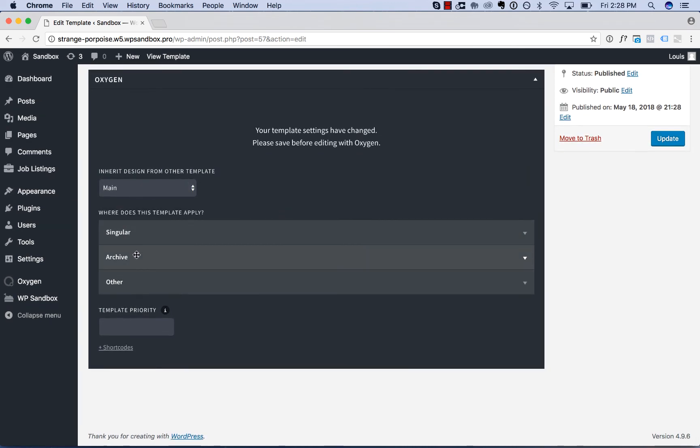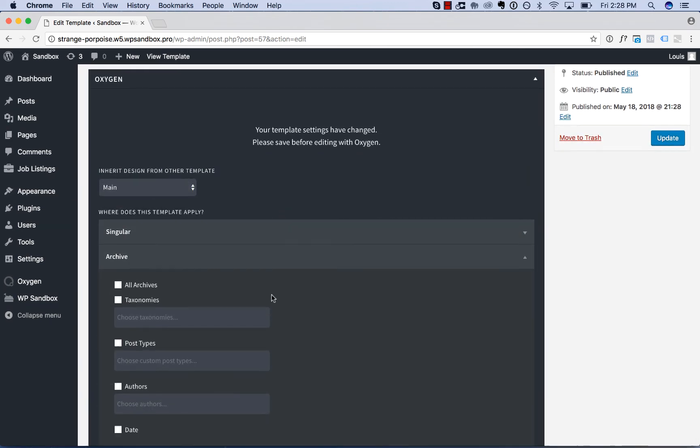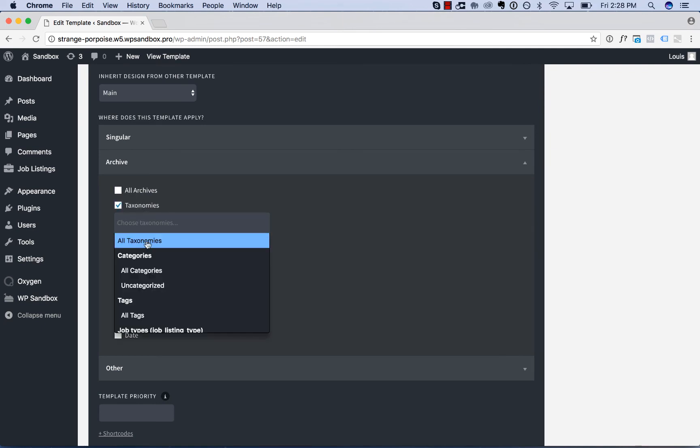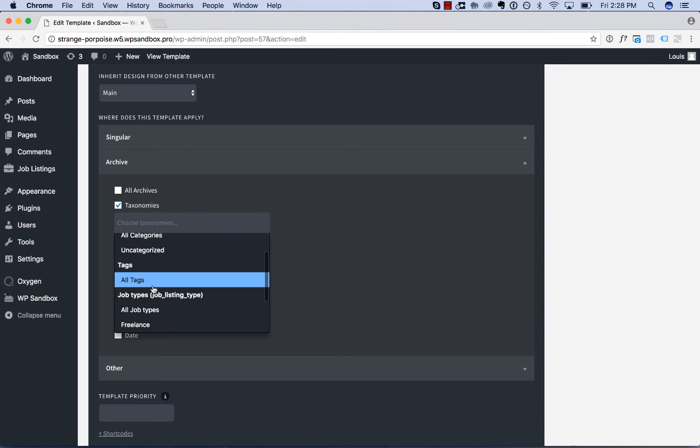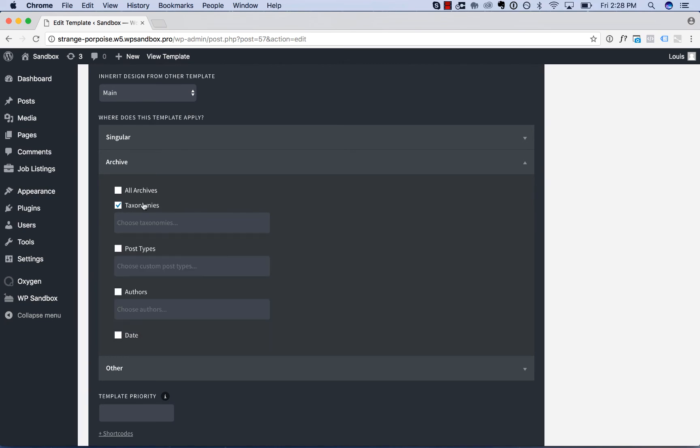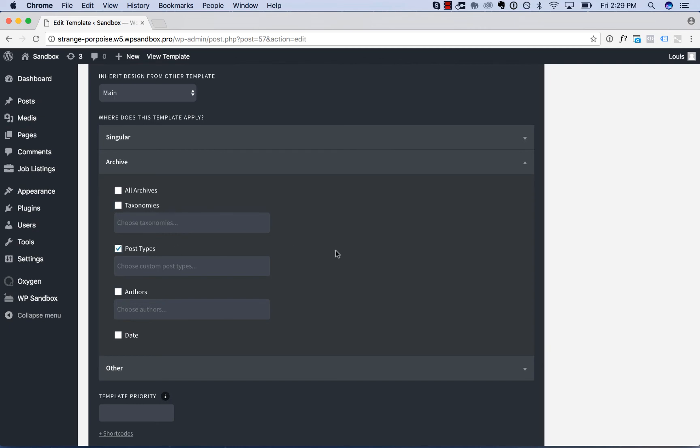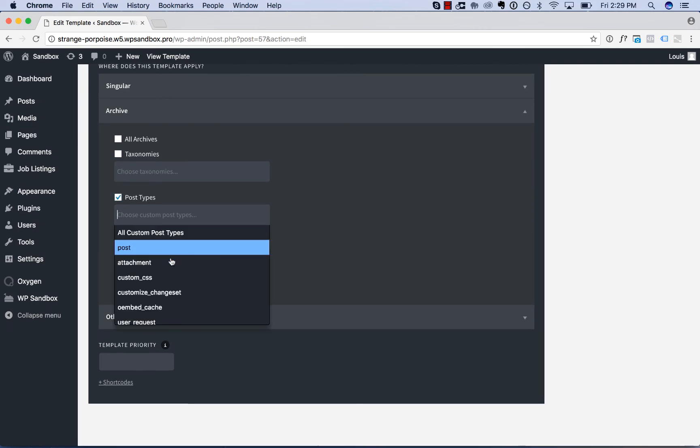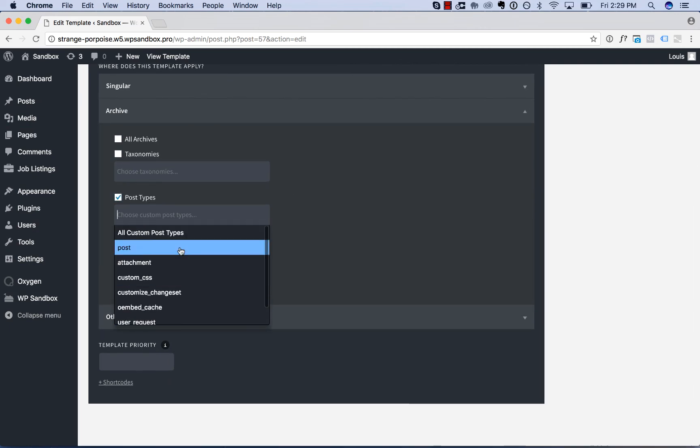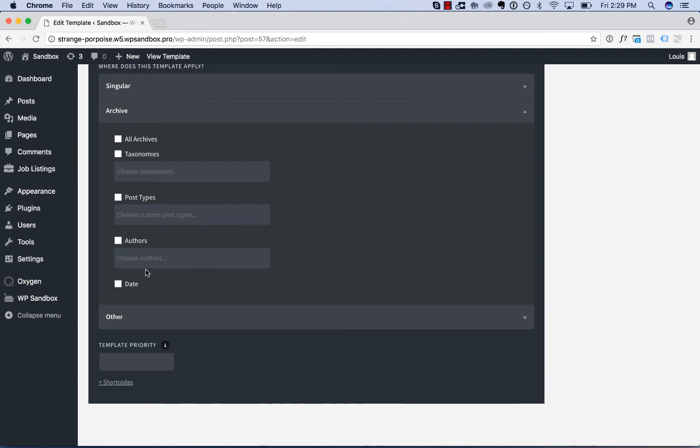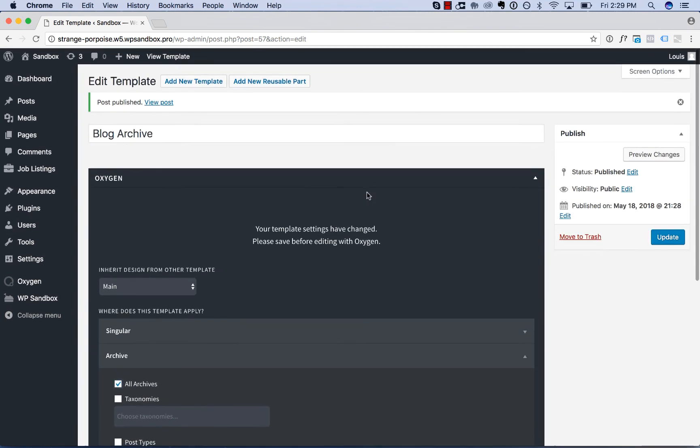Inherit main for the header and footer. And to make an archive template, go to archive. Then you can choose to apply to all archives, archives for certain taxonomies. For example, categories, tags, job types, any other custom taxonomies you have on the site. Post types, all custom post types on your site. Authors, you can apply an archive only to posts written by a certain author. And a date archive. I'm just going to apply this to all archives.